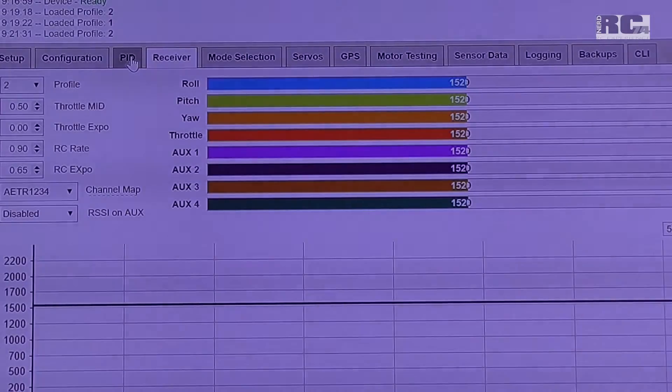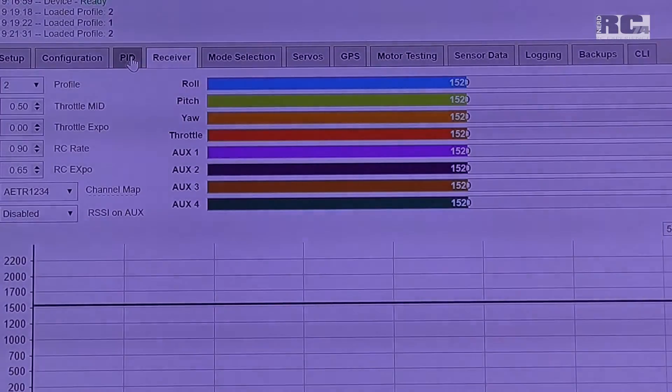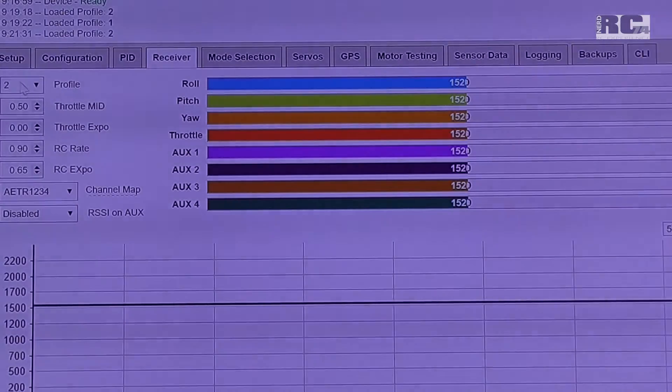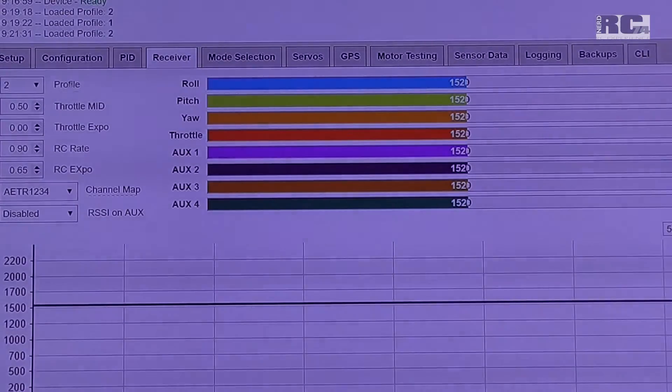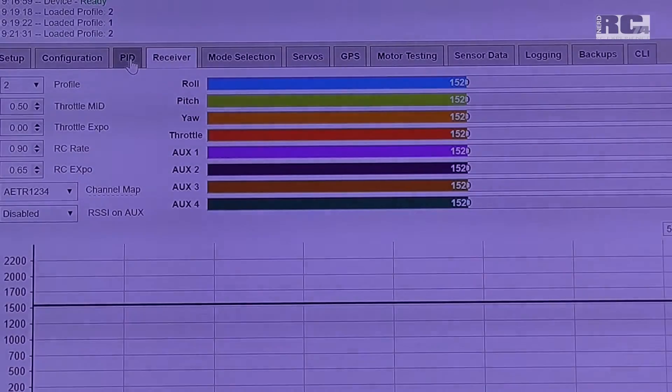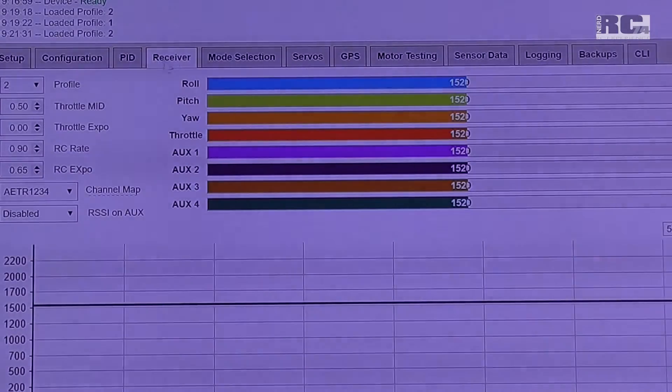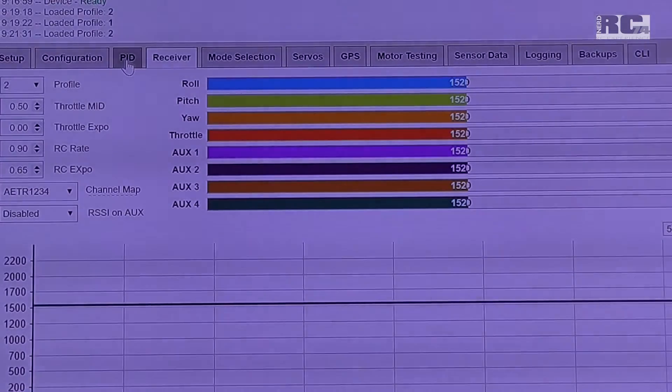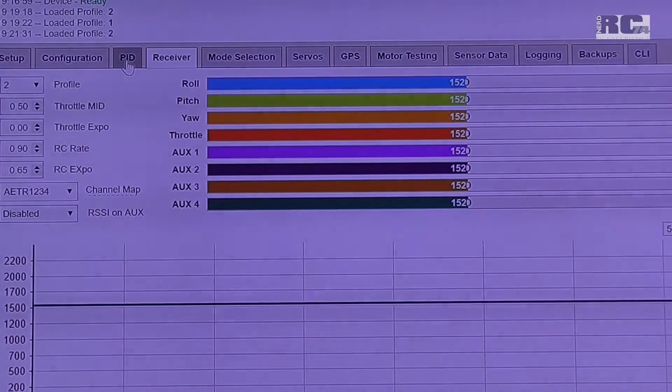Okay, we will start. What I show you first is I loaded profile 2 because profile 2 is standard settings. We will talk about the receiver settings and the PID settings.